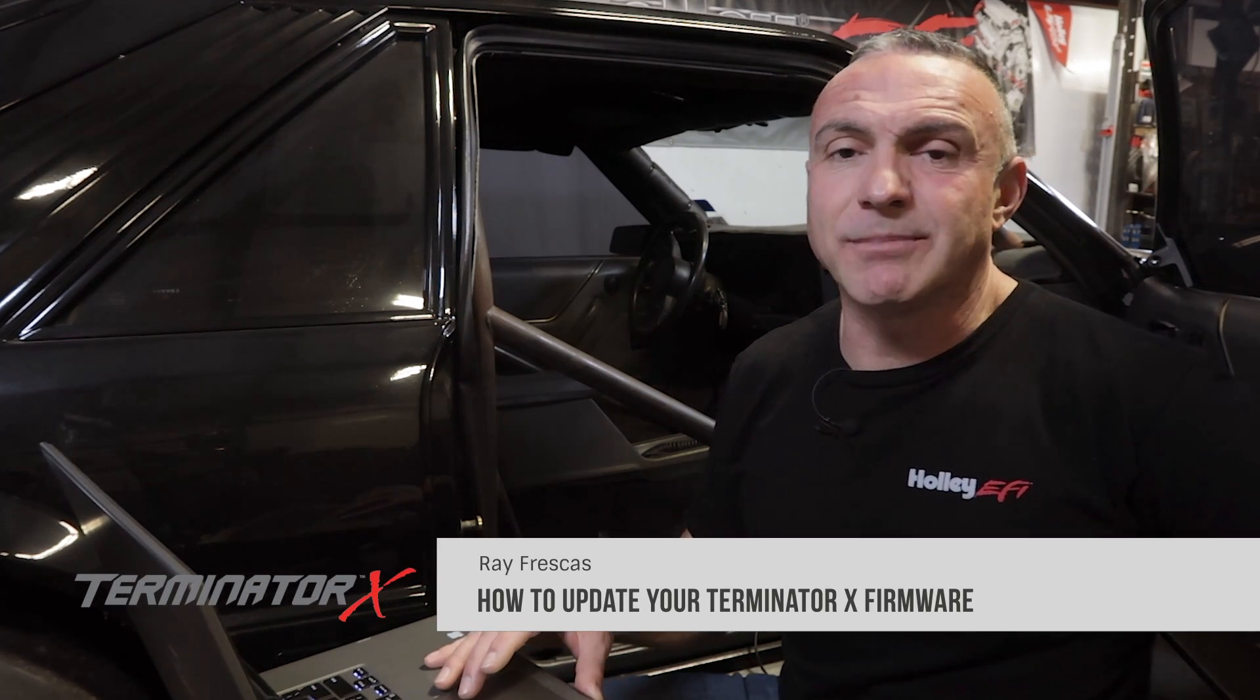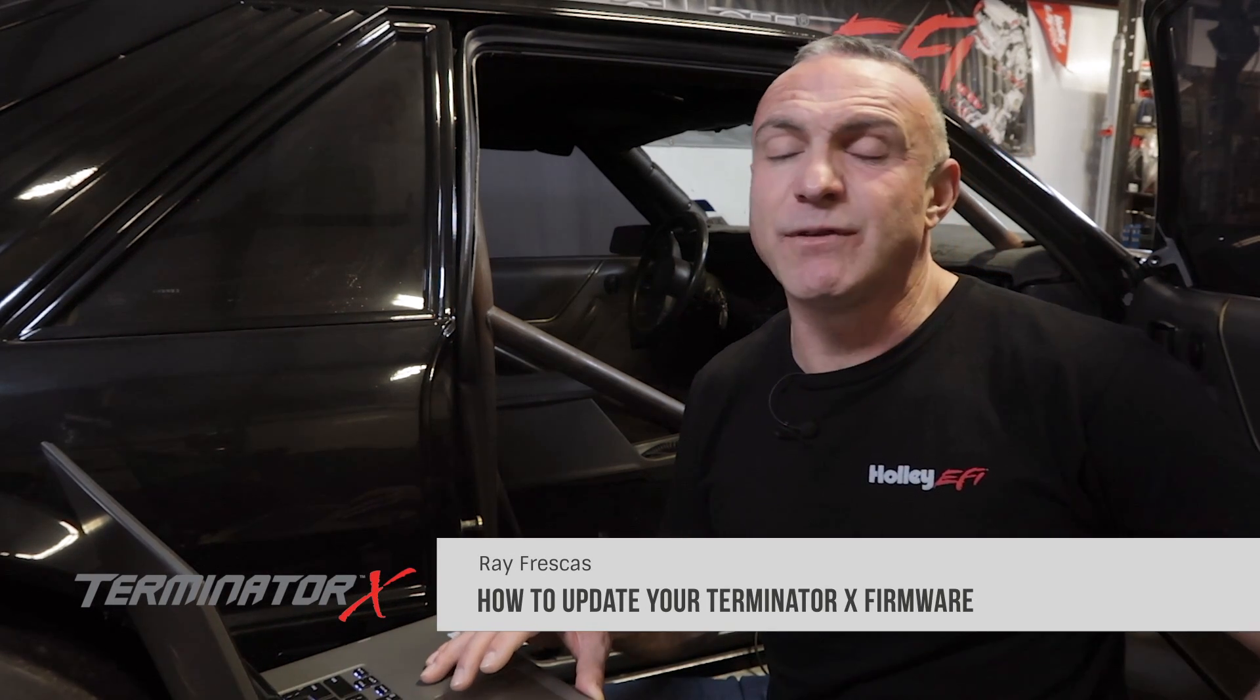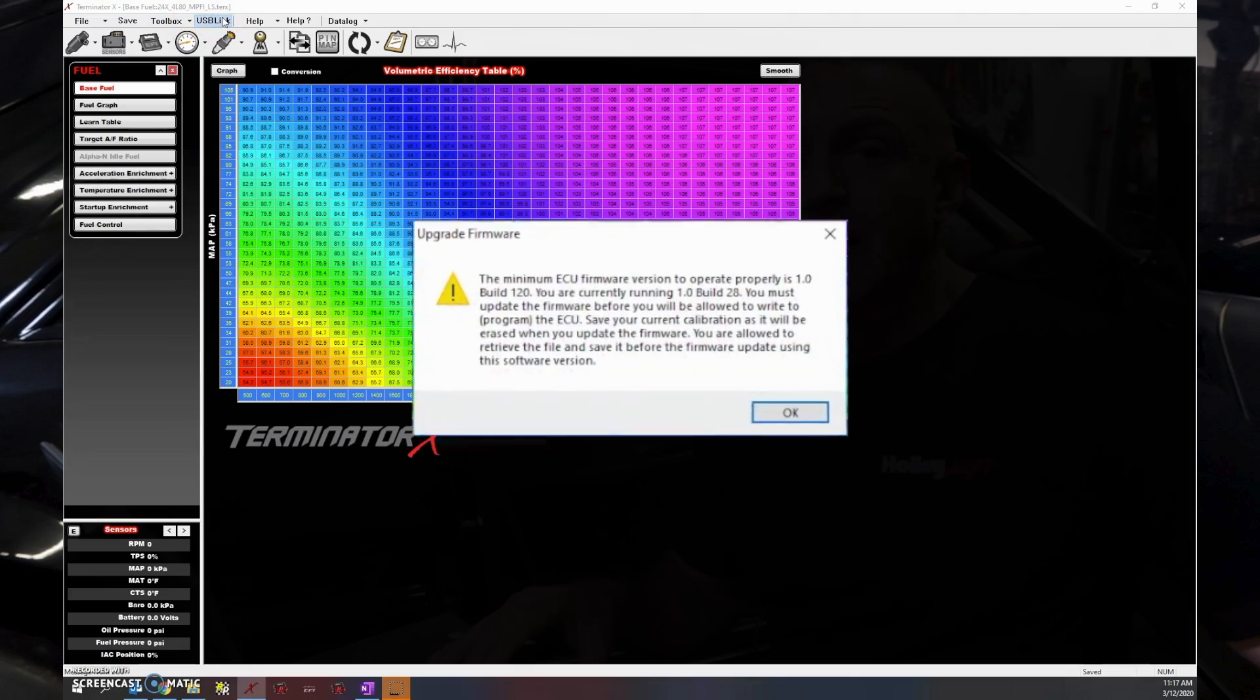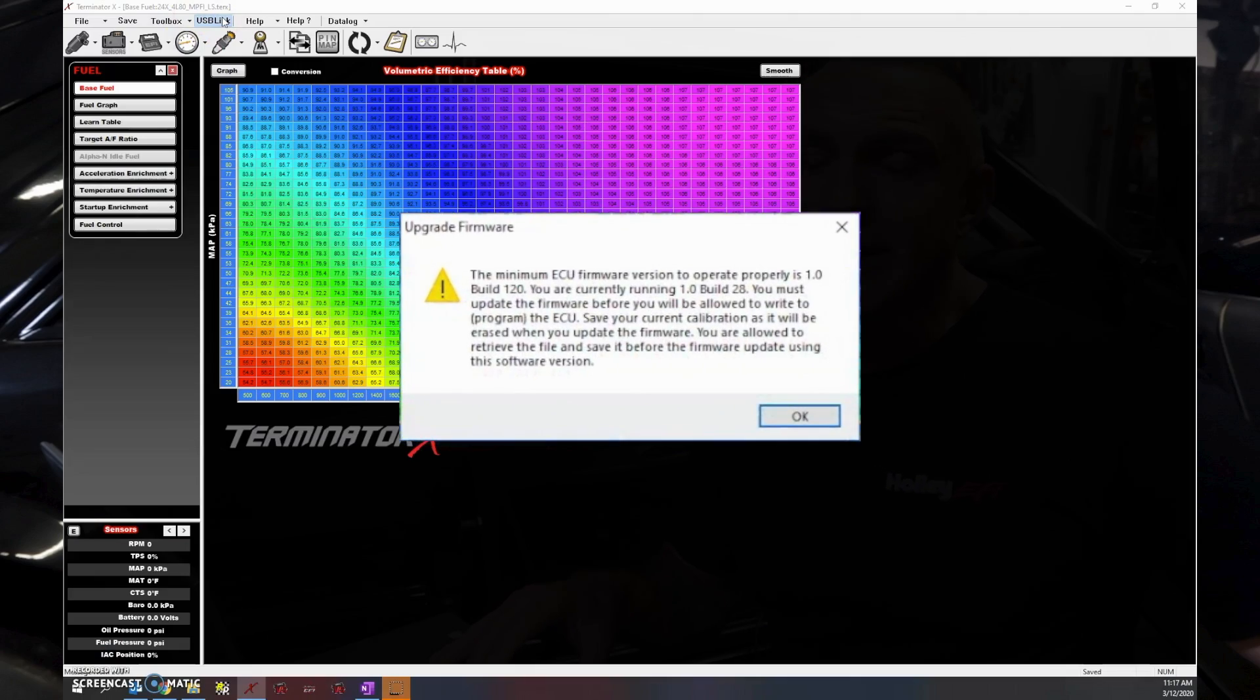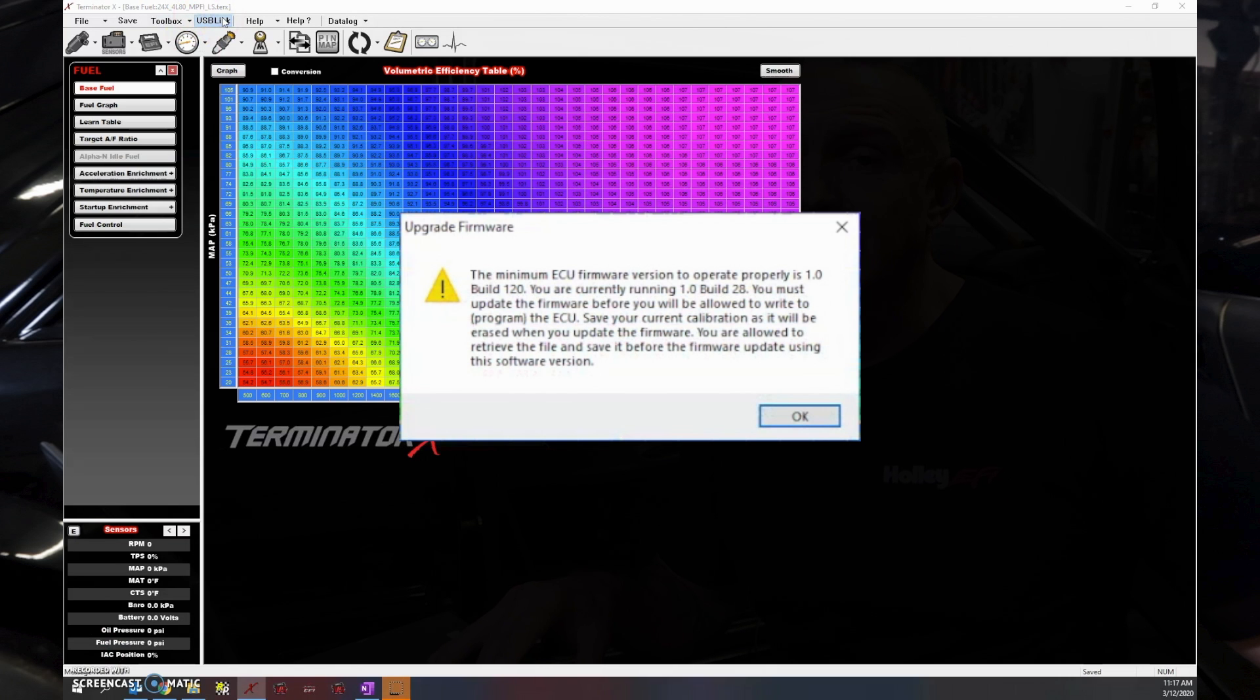To get the most out of Terminator X, you should keep the firmware up to date, especially if you use a laptop along with Terminator X software to tune your ECU. The software actually requires you to have the latest firmware updates before it connects to the ECU. Not only that, Holley's continually making updates and adding features, so it's definitely a good idea to stay on top of these updates.